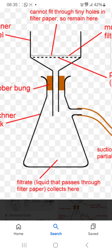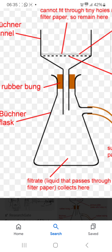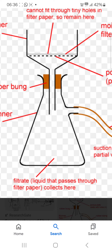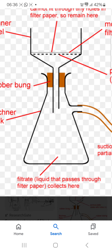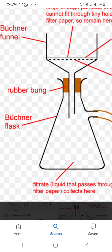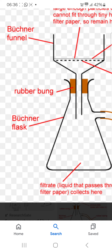The filtered liquid passes through the filter paper — that is the filtrate. It is collected here. Thank you.